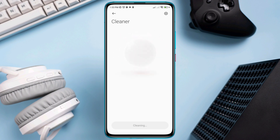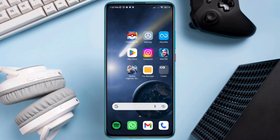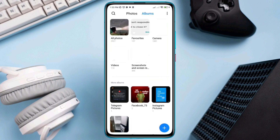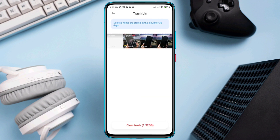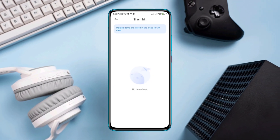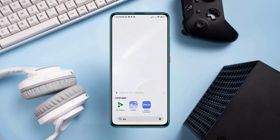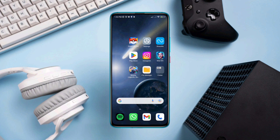Solution 3: Remove files from the recently deleted folder. Open Gallery, tap Album, tap Trash, and remove all the files from there. After doing these three steps, your storage issue will be solved for the Mobile Legends app. If you still have a problem, let me know in the comments. Thanks for watching.